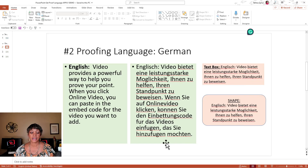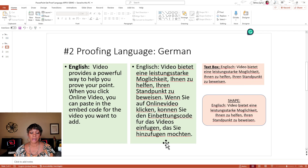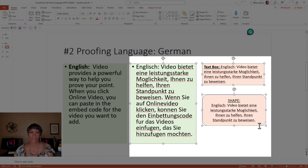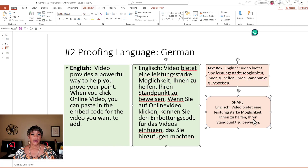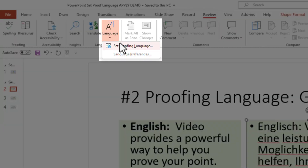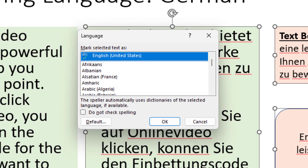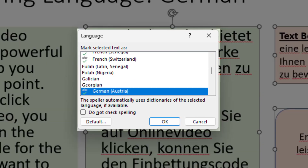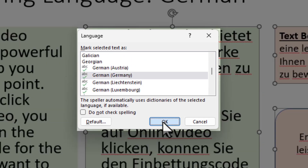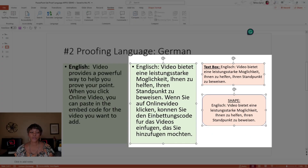What we want to do is click on the content that is German, and I'm going to hold the Shift key to click on the other two boxes. Click on the Review tab, then Language, then Set Proofing Language, and we're going to choose German and press OK. Notice how all those red lines went away.